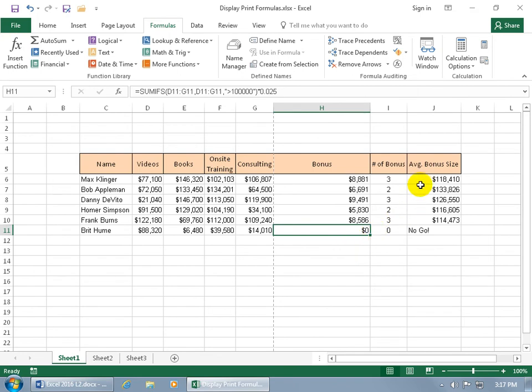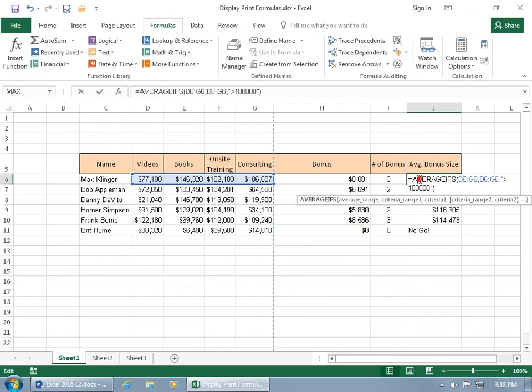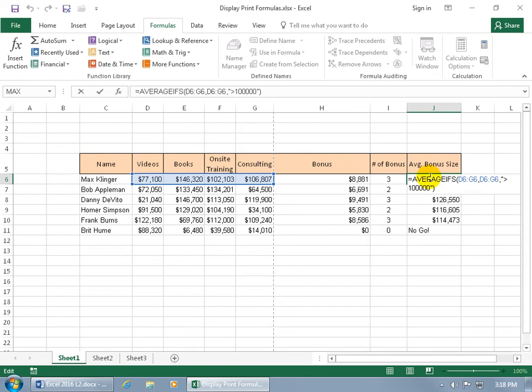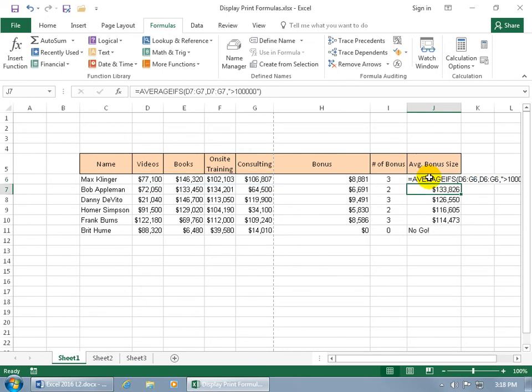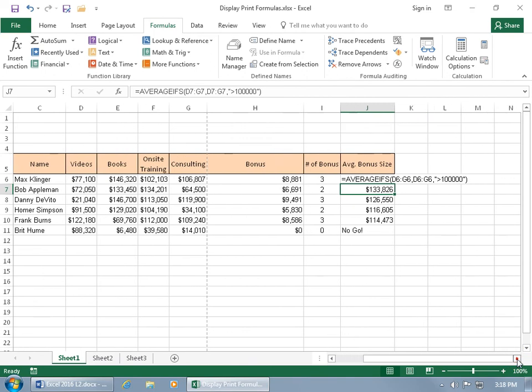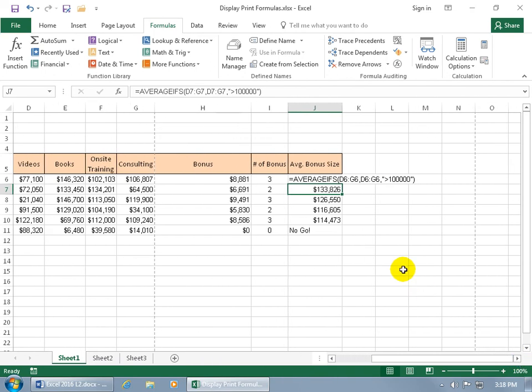Or you can go ahead and double click within the cell. And just before the equal sign at the very beginning, go ahead and add an apostrophe. Hit enter. And let me scroll over and it will display the function.